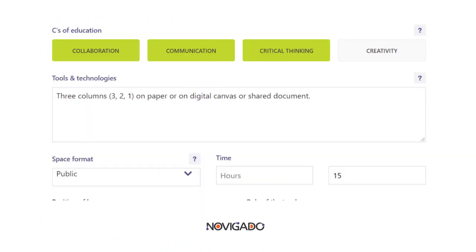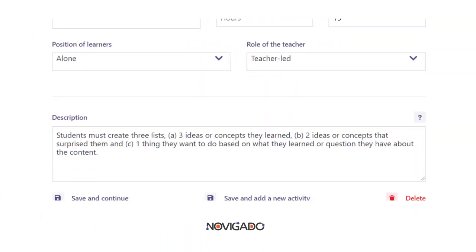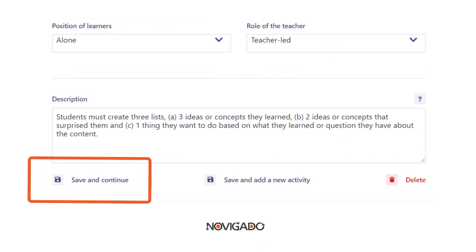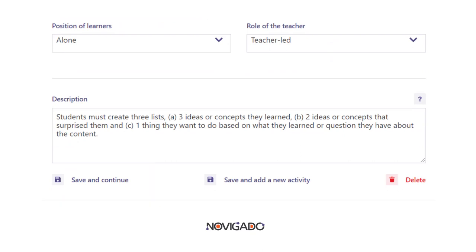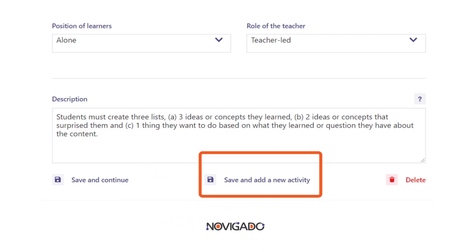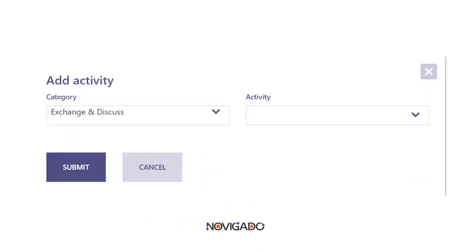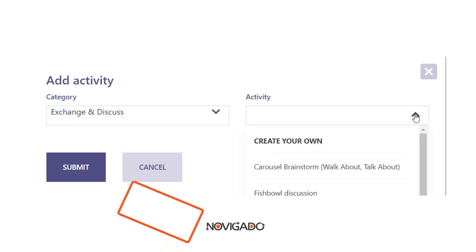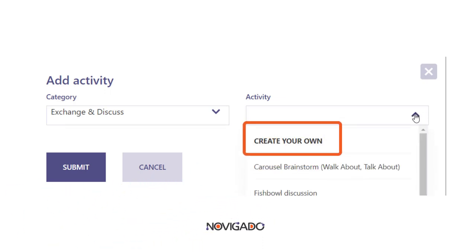When you are done you can finish and continue to finalize the scenario, but most likely you will add one or more activities and then you follow the same procedure. If you select Create your own activity, you will need to fill in all the data of the activity yourself.